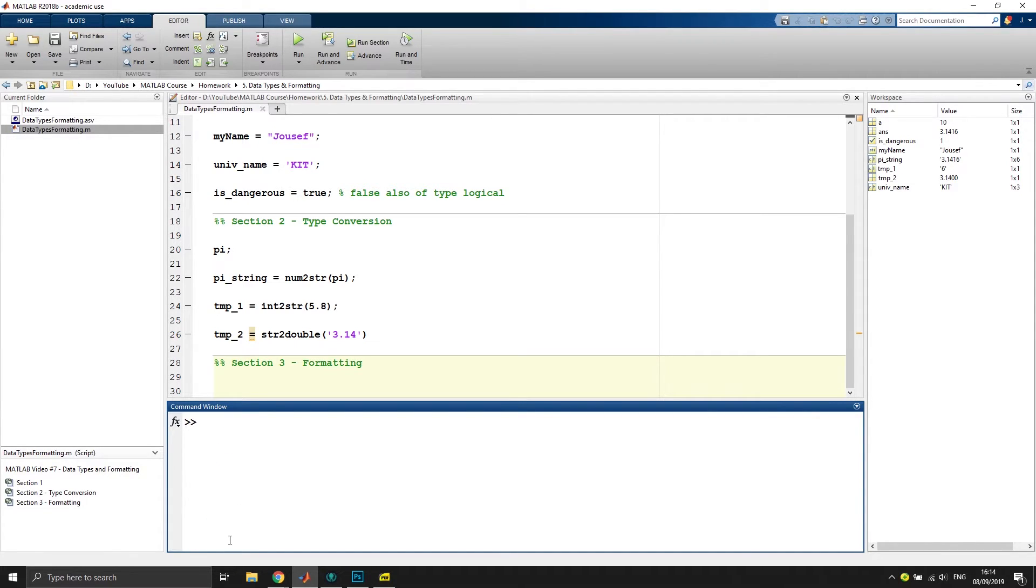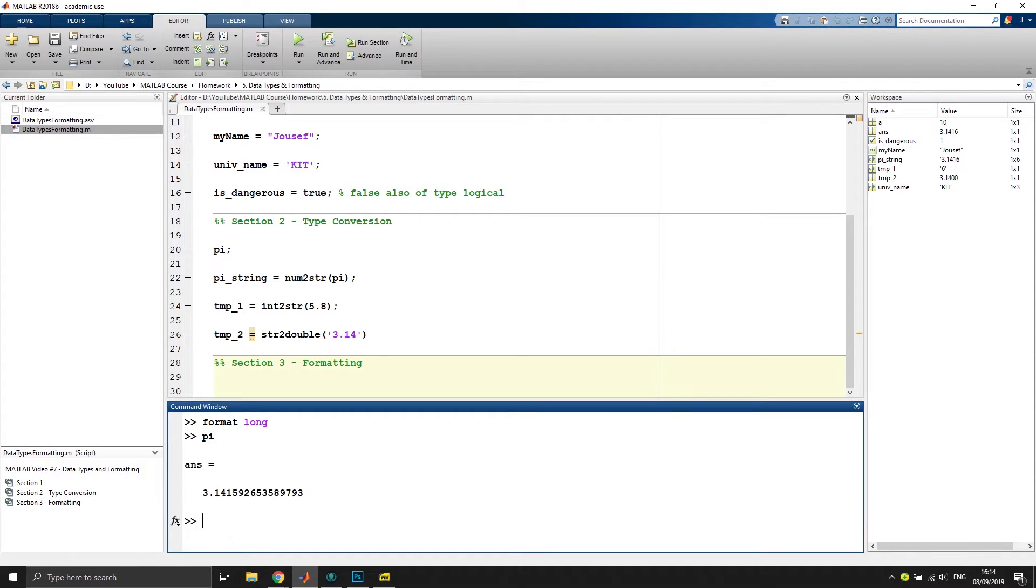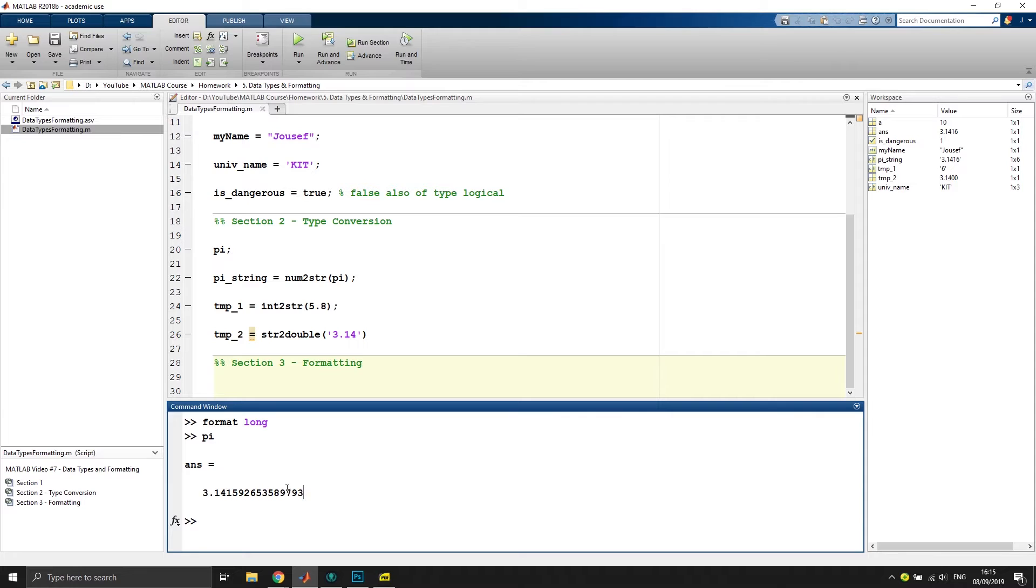Let's just clear the command window. If I now type in, let's say, format long, we get like 14 to 15 decimal places after the comma. So if I now type in pi, you see I get plenty of digits after my delimiter.